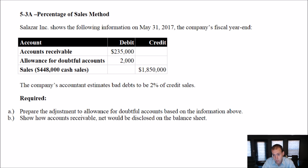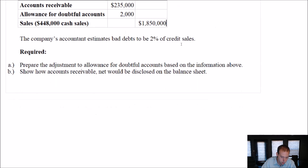Salazar Inc. shows the following information on May 31st, 2017, the company's fiscal year end. There's accounts receivable, an allowance, and sales. The company's accountant estimates bad debts to be 2% of credit sales.